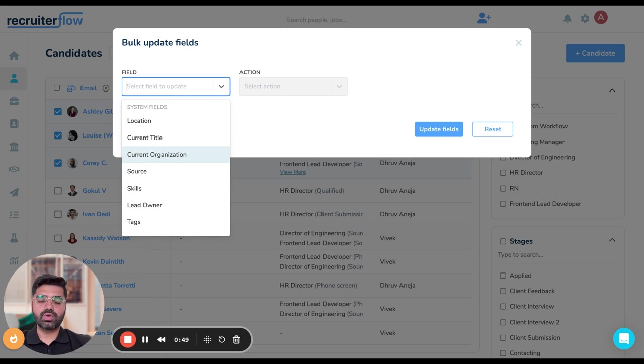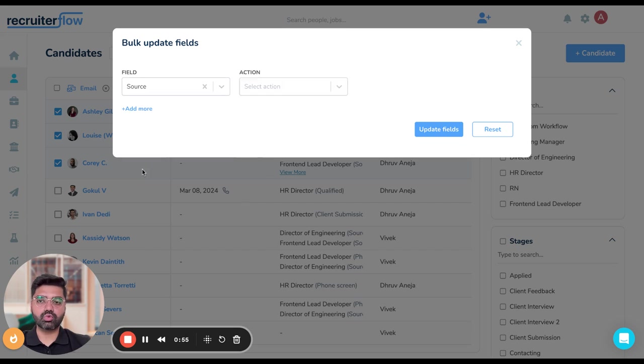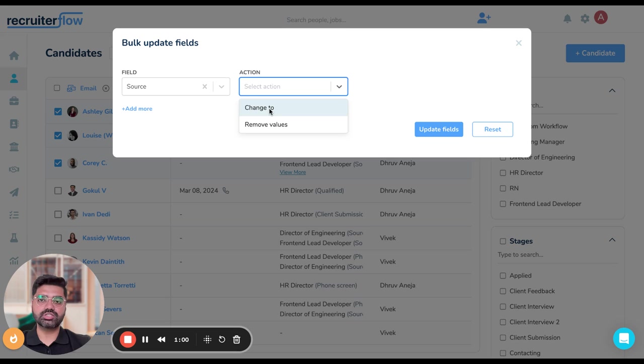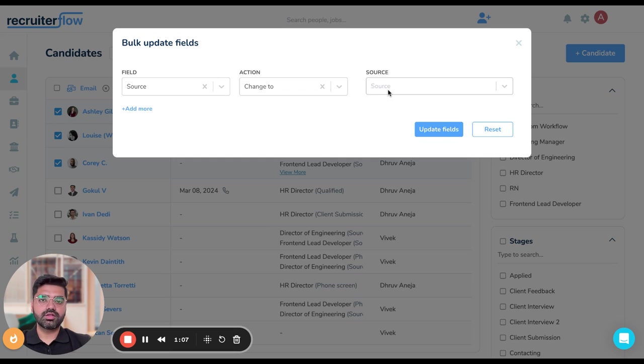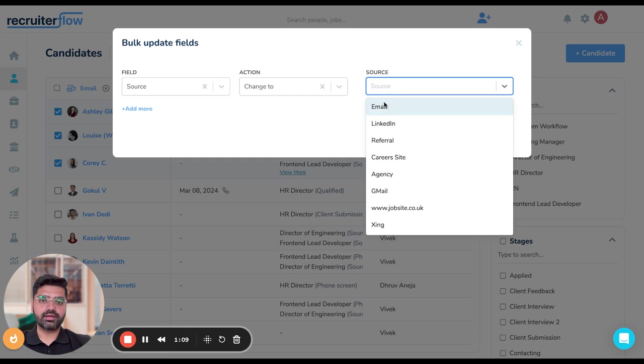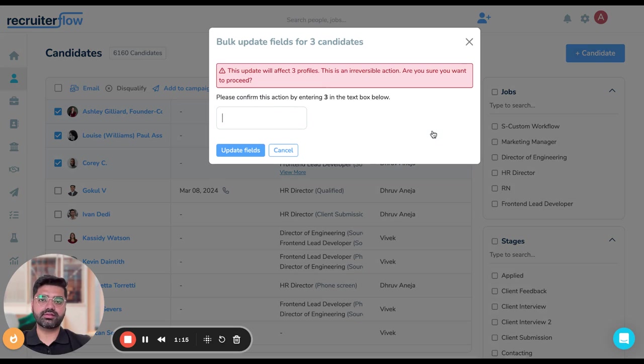Let's say I want to change the source of these particular profiles. I'm going to select source and then in the action box, I'm going to select change to. As soon as this is done, I'll be asked to input a new source to these particular profiles. I'm going to select referral over here and then just hit on update fields.